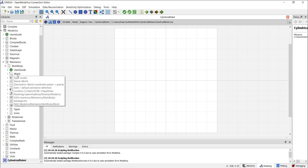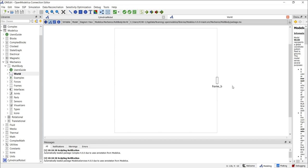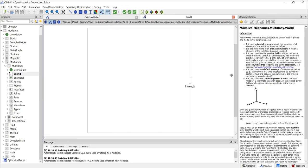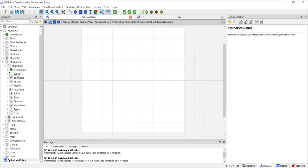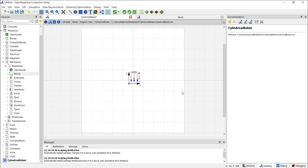Let's start by using the world model. The world model represents a global coordinate system fixed to the ground and serves several purposes. It provides an inertial reference frame in which the equations of all elements of the multi-body library are defined. It also acts as the world frame in the animation window where all elements are visualized. To place the world model in our diagram, simply drag and drop it into the diagram view.